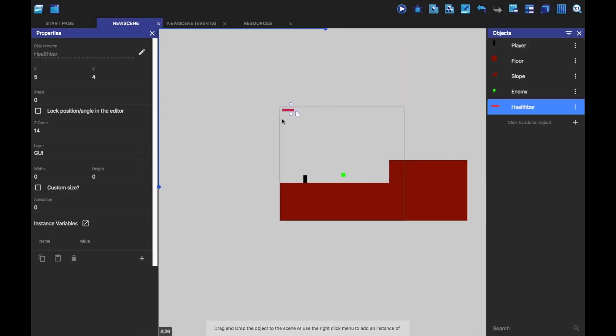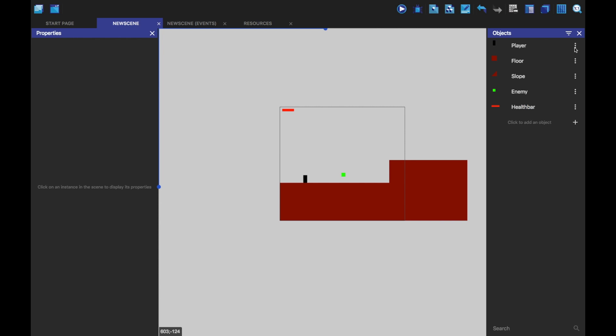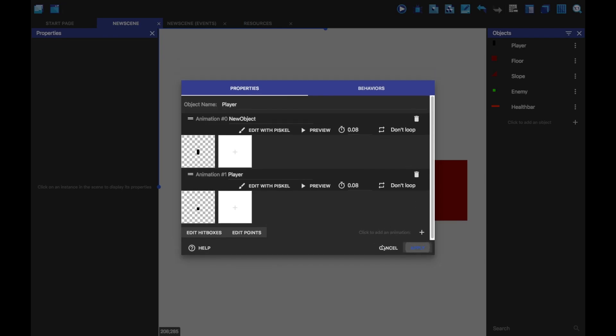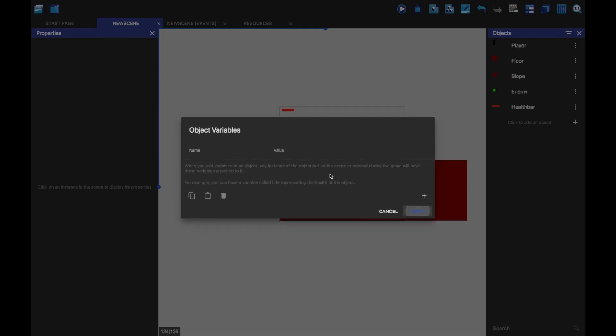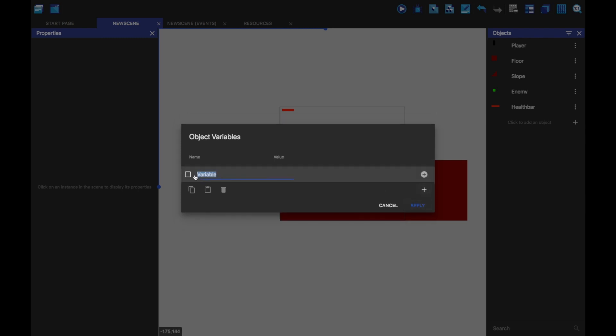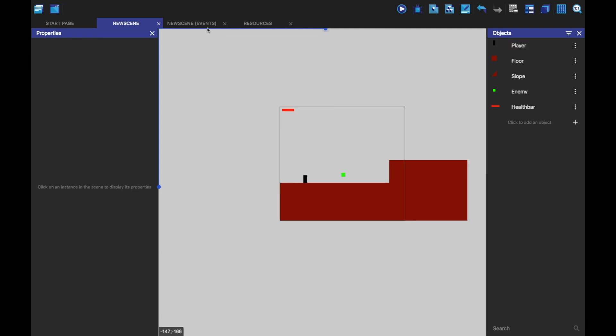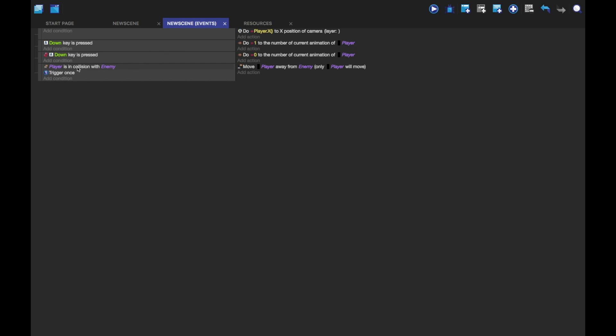So, what are we going to do? We're going to go to the object variables, and we're going to make a variable for our player. This we'll just call health. And we're going to set it to 100, let's say. So, now we have that.